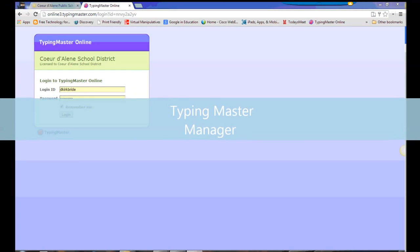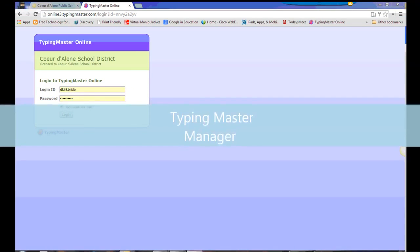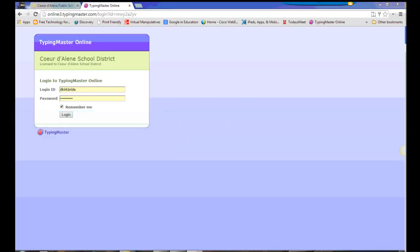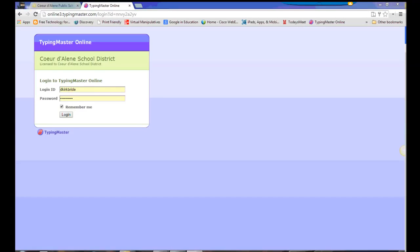Welcome to this installment of tutorials by the Coeur d'Alene School District. This tutorial is designed to help with using the Manager sections of Typing Master Online to set groups, assign courses, and change course settings. For further information about the Management section of Typing Master Online, look back for more tutorials or get a hold of Dan Kirkbride at dkirkbride at cdaschools.org.